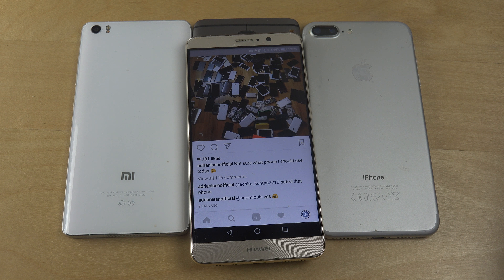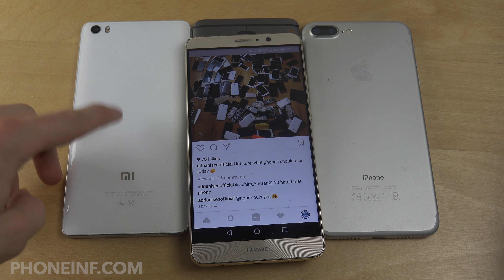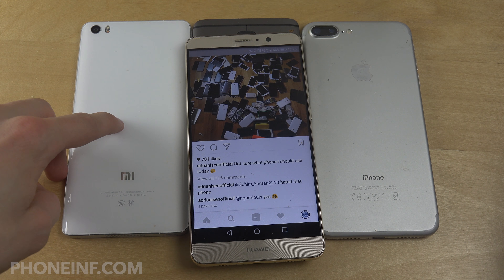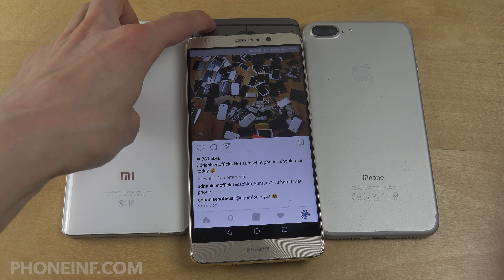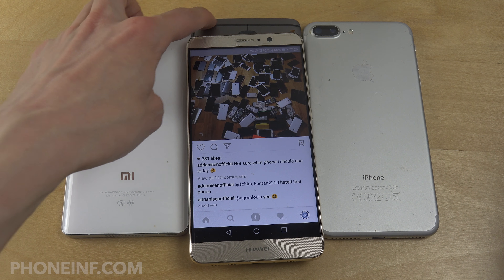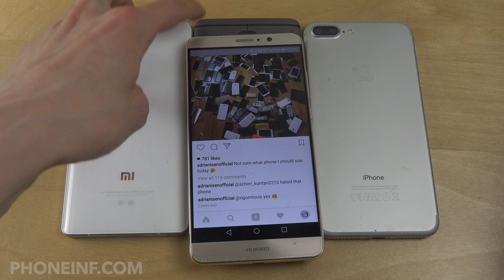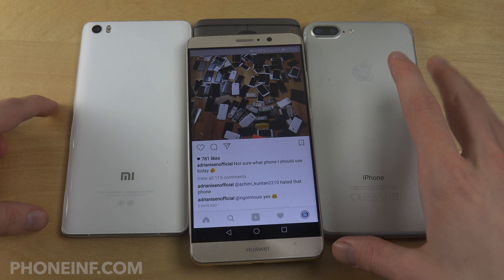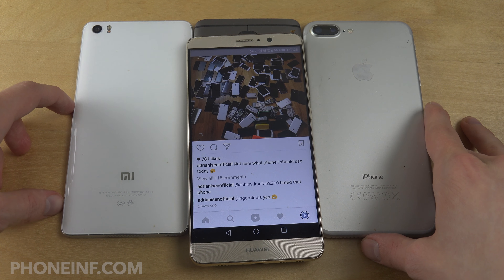Hey guys, so before I start this video, I want to compare just a little bit of UI — the Mi Note with MIUI version 8. I want to compare the latest OnePlus 3T's UI with the latest Android and also the iPhone's iOS a little bit.